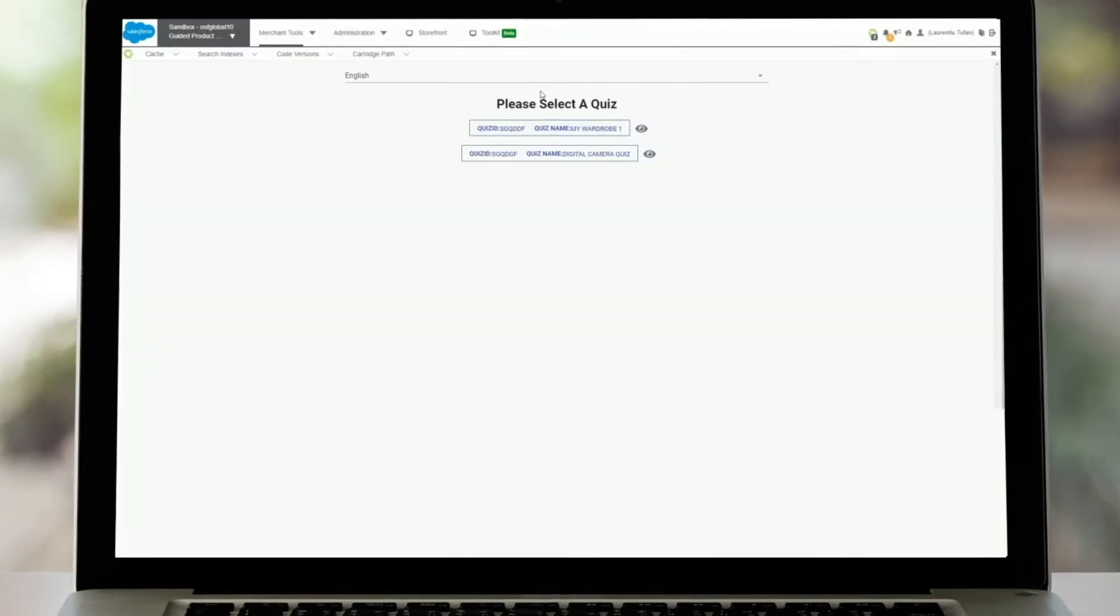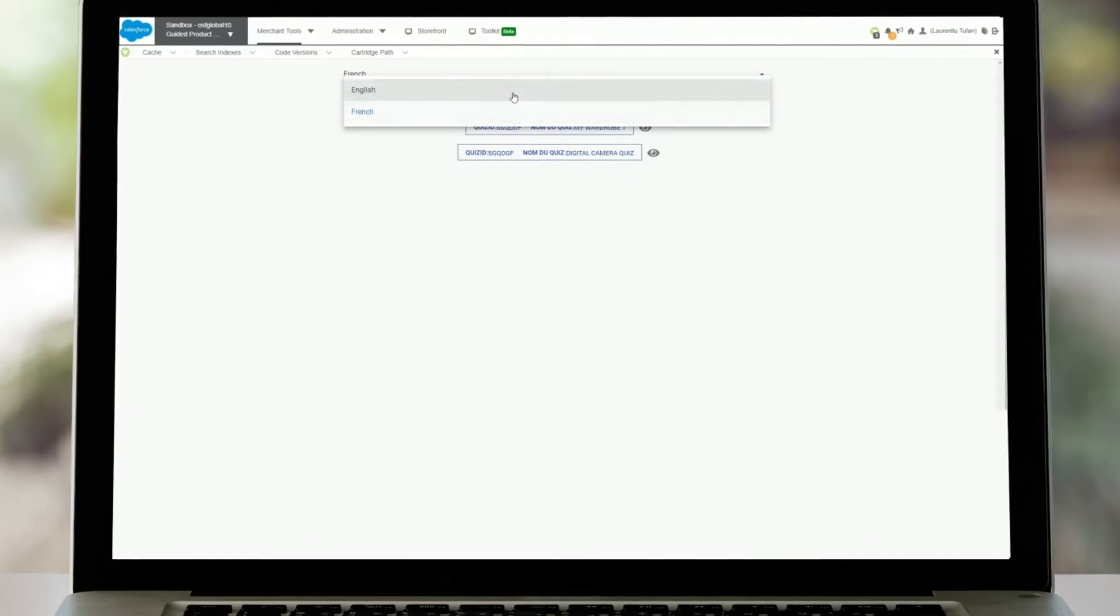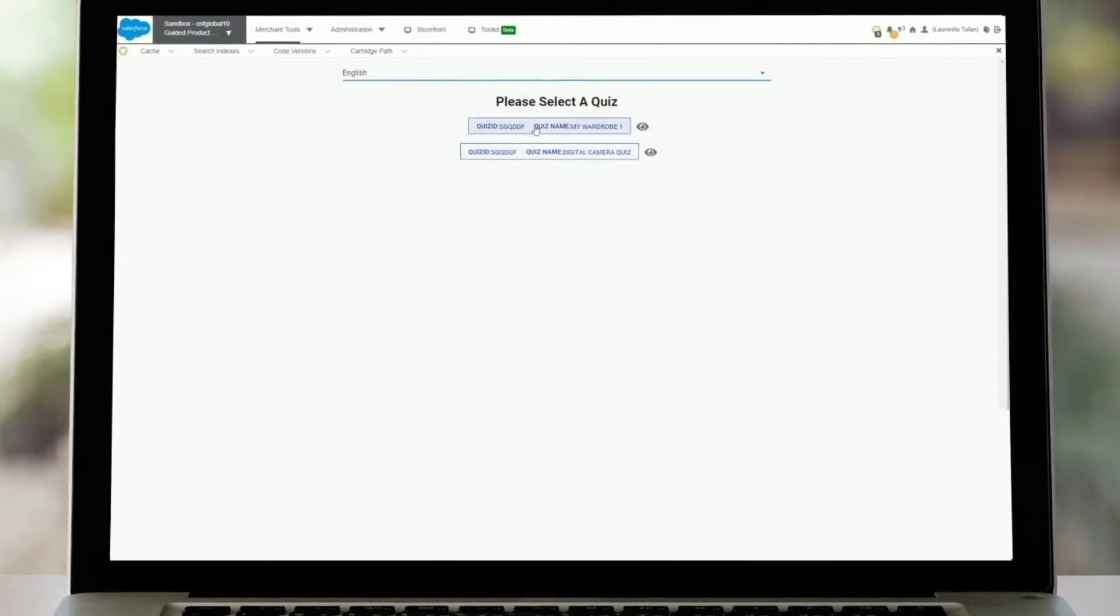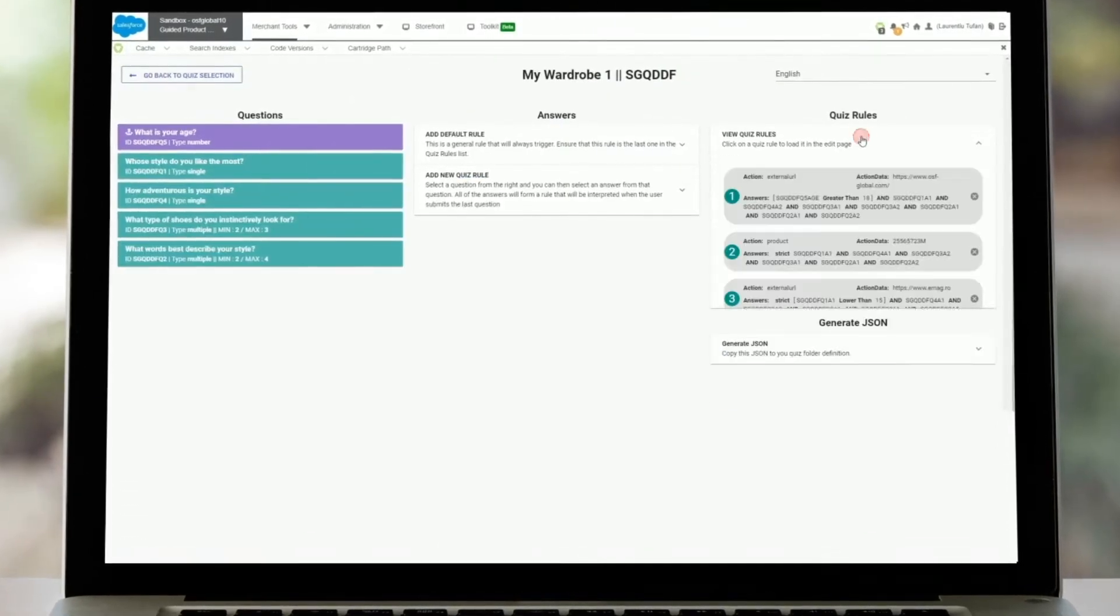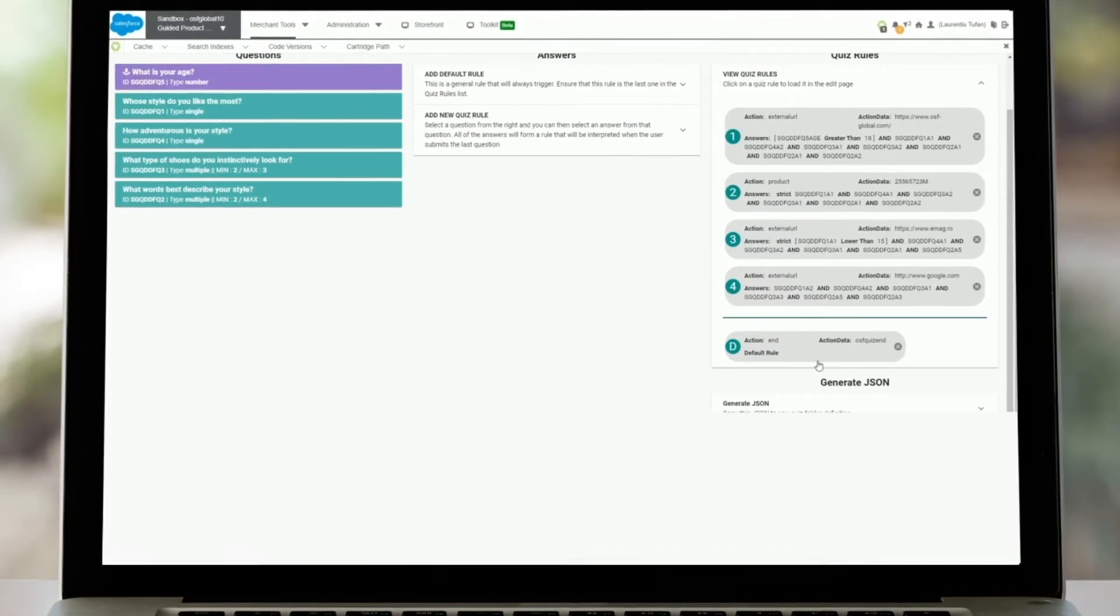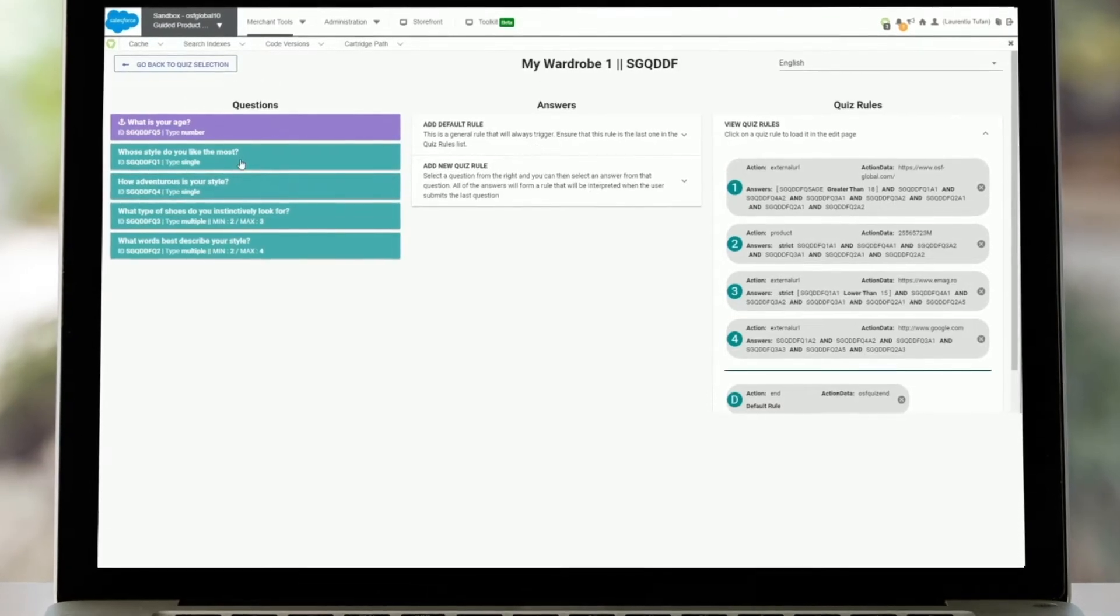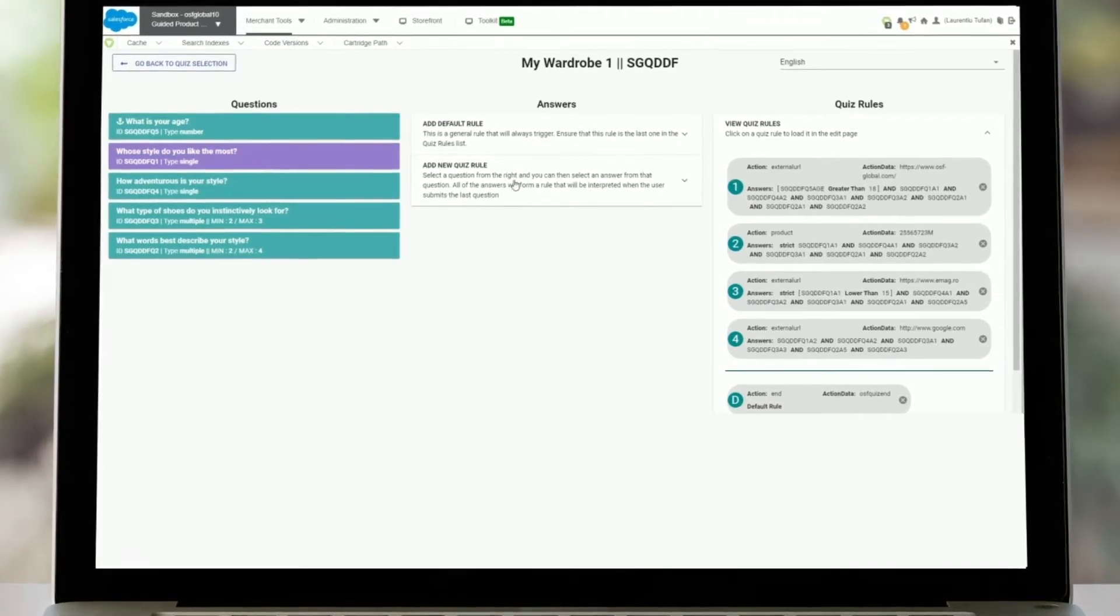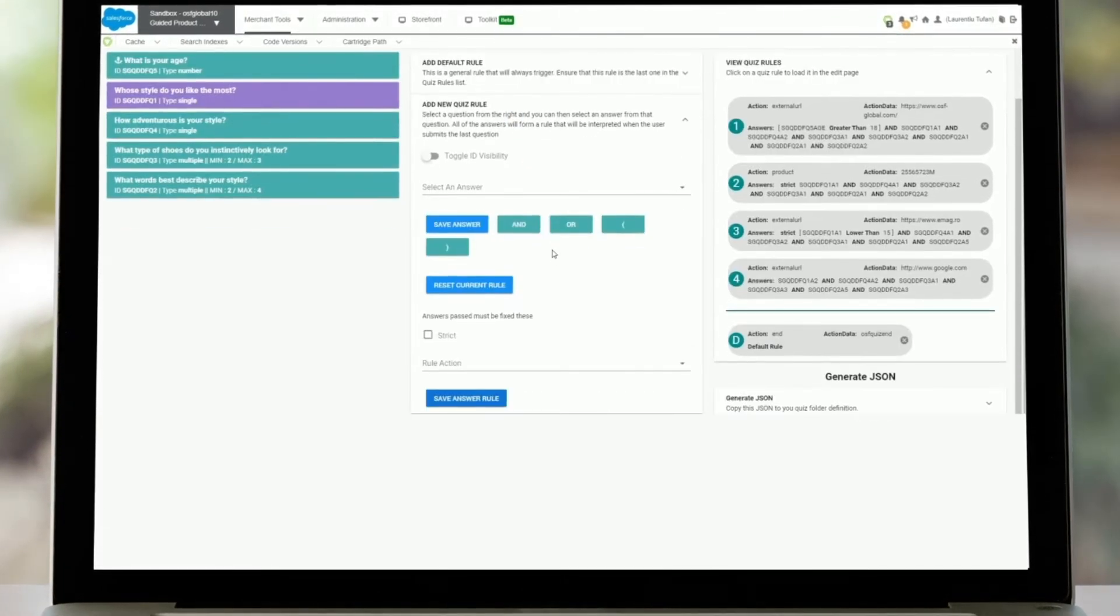You can set up and define the order of questions and select the model of the quiz you wish to offer. You can set up rules to create quizzes and develop questions with single or multi-option answers.